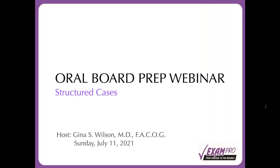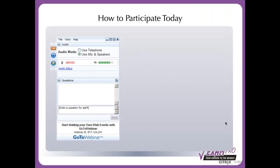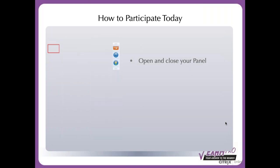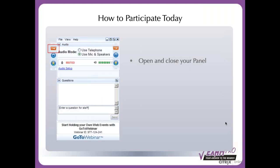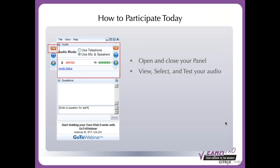Before I get started, I want to talk about how you should participate today in the webinar. When you signed in on your computer, you'll notice this control box that comes up. It usually populates either on the right or the left of your screen. If you want to see the slides better, you can close the panel by pressing that arrow, and you can click on that same orange button to open it back up.